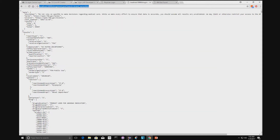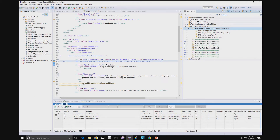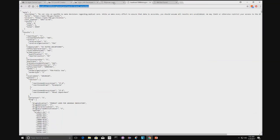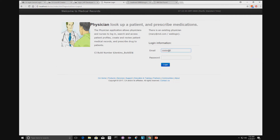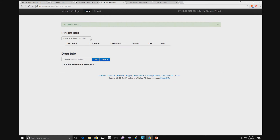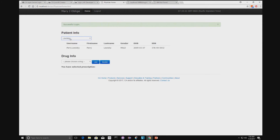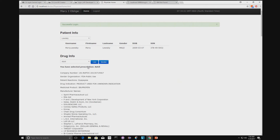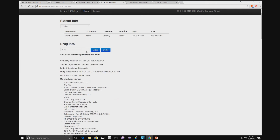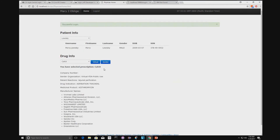In Eclipse, our application makes calls to these virtual services. Logging into the application, we have two simple dropdowns. The first calls the API we created and returns patients from our database. The second dropdown goes to the drug data table. When set to 'live' we go to the live FDA website; switching to 'virtual' redirects to the virtual service. There's no difference in the actual response, so we can continue working even if the live API service is not available.